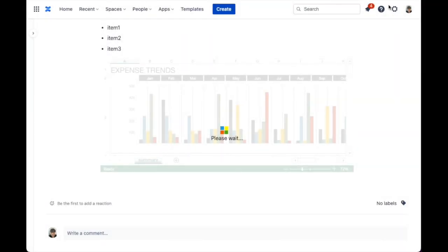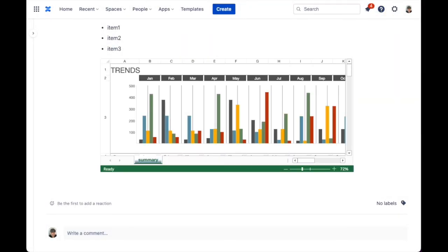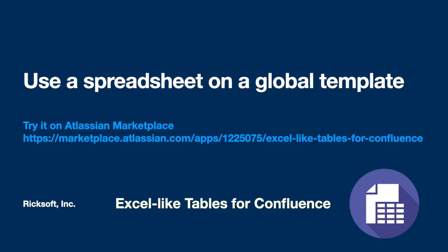The page is now complete. You can use the link down in the description to try out Excel-like tables for Confluence.